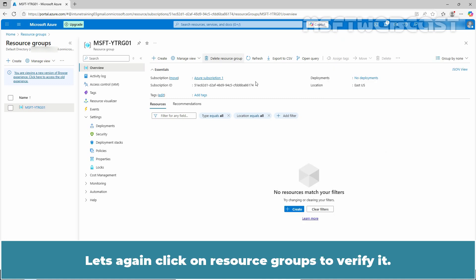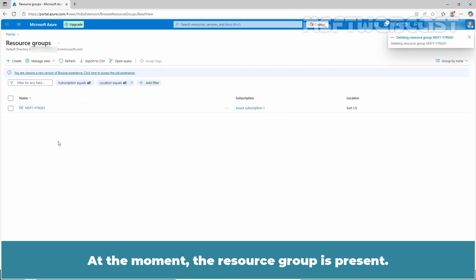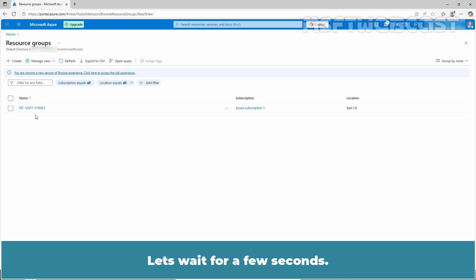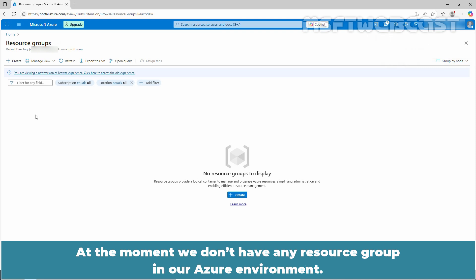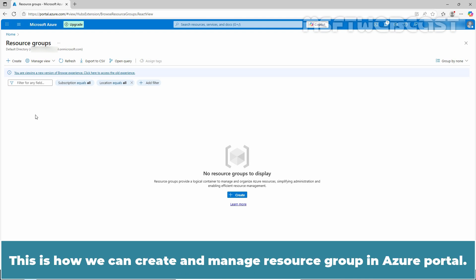Let's again click on resource groups to verify it. At the moment, the resource group is present. Let's wait for a few seconds. We can see the confirmation message that the resource group has been deleted successfully. At the moment, we don't have any resource group in our Azure environment. This is how we can create and manage resource groups in Azure portal.